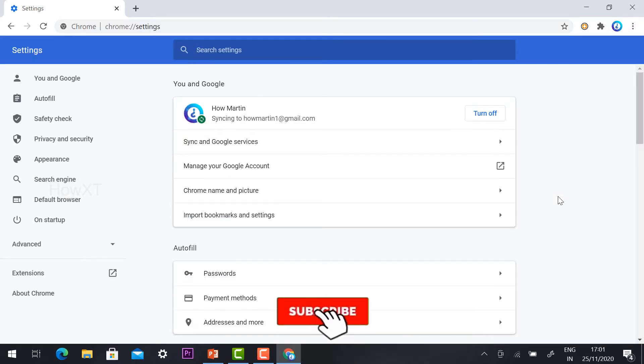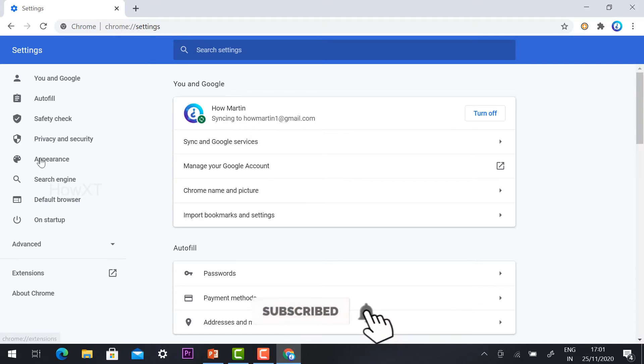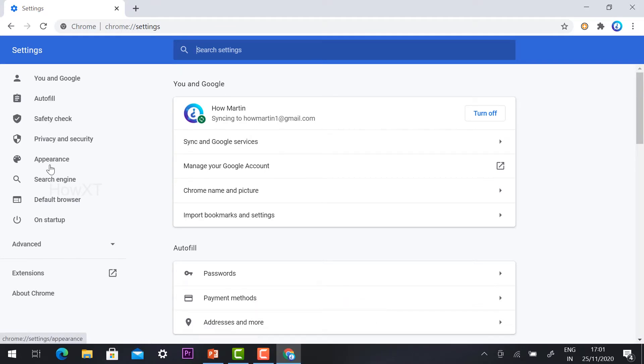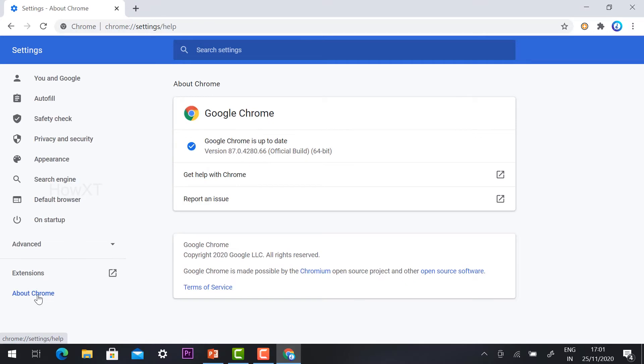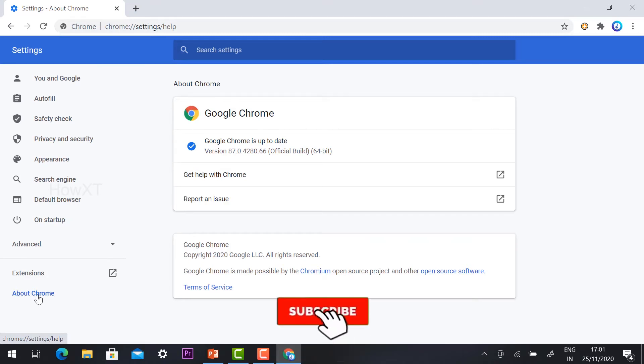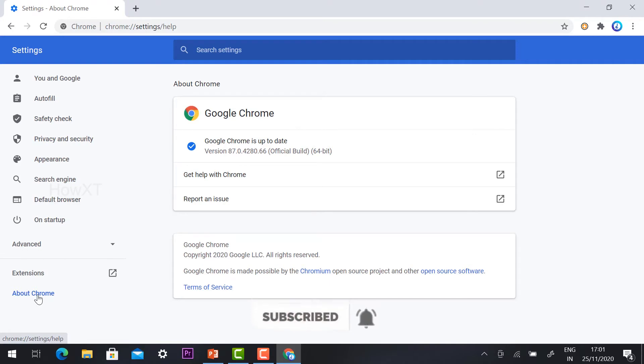Here you will find autofill, safety check, appearance, and search engine - all the features are there. You will find About Chrome. Once you click the About Chrome, automatically it will be there: Chrome Google Chrome is up-to-date. The version is 87, so official build-up versions are given here so that your Chrome browser is up-to-date.